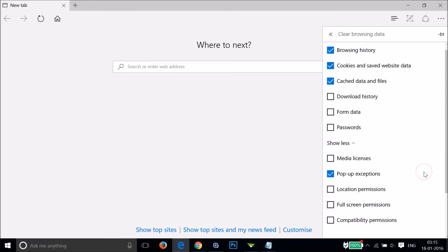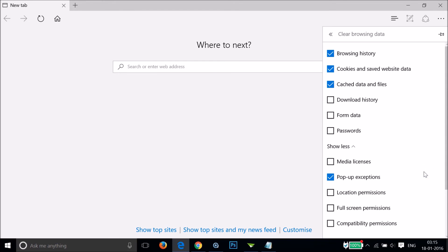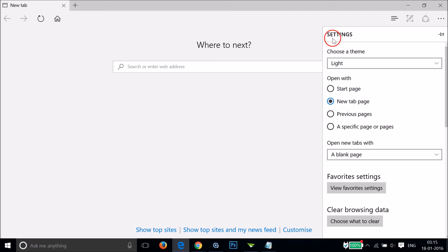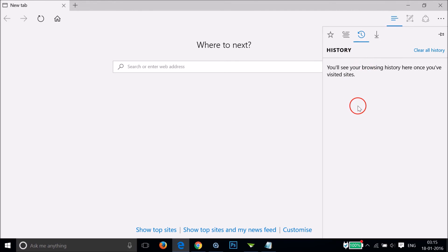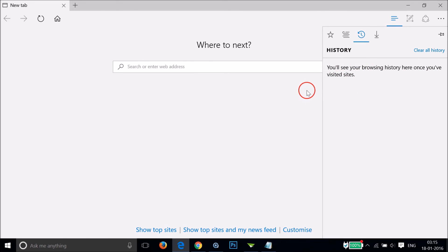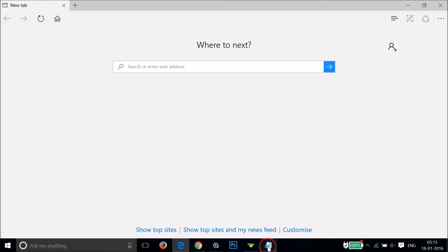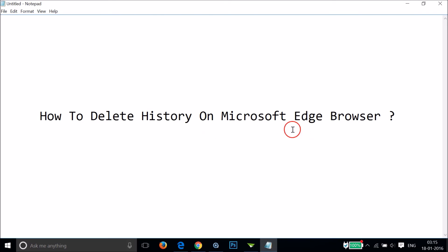It's done. If I go back to my history and check, as you can see it's now deleted. So guys, in this way you can easily delete history on Microsoft Edge browser — very easy. Hope this tutorial helps, please rate, comment, and subscribe for more videos.